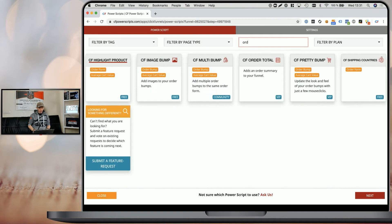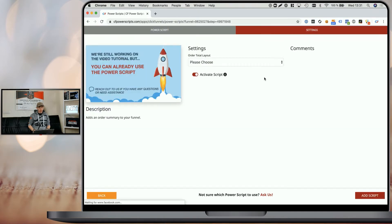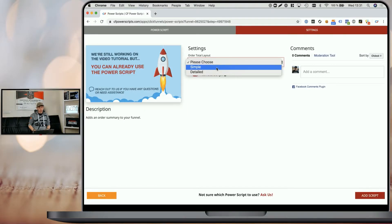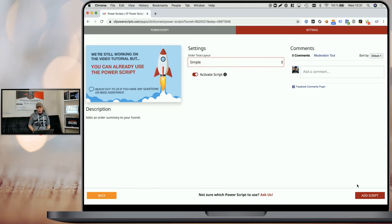Look for the Order Total Power Script, click on it and pick the layout. You can pick between a simple and a more detailed layout. The difference is when you're selling subscriptions, the detailed layout shows how much people are going to be charged today and how much they are going to be charged on a recurring basis. For now, I'm simply going to pick the simple layout and click on Add Script.